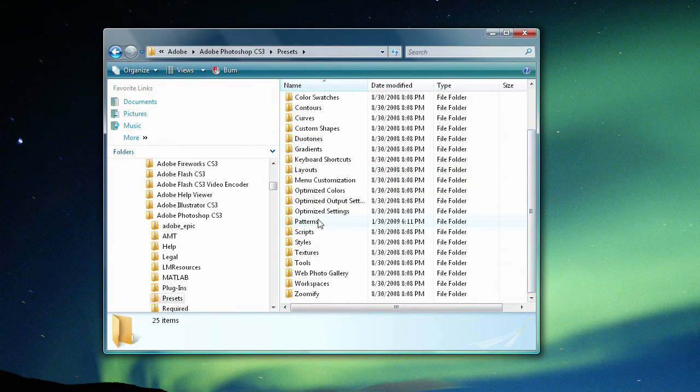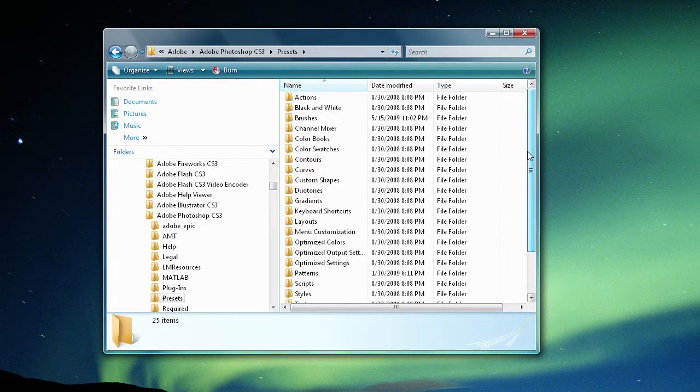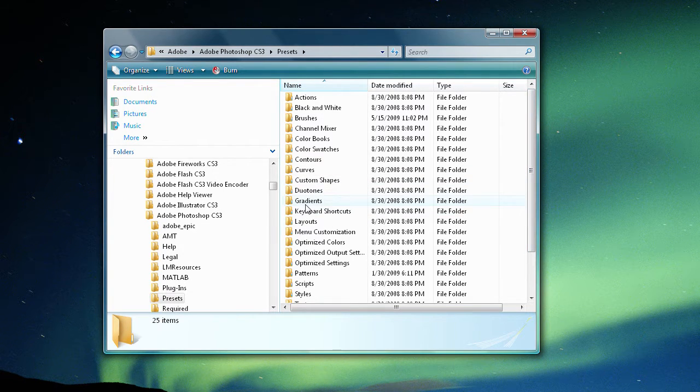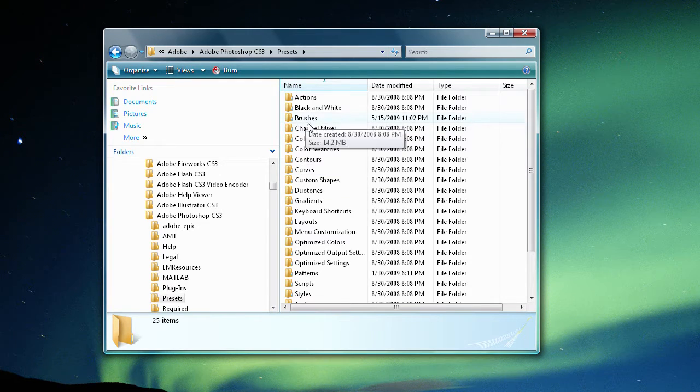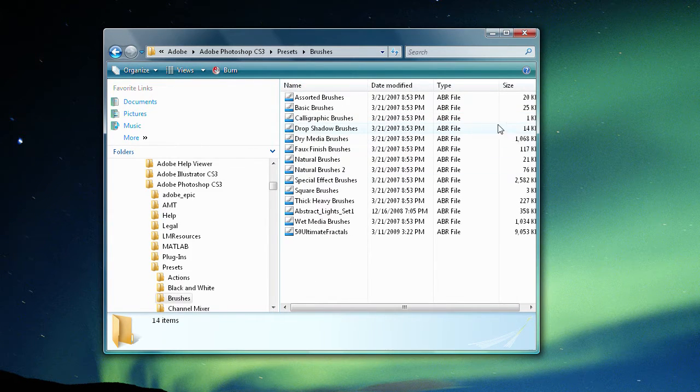You've got patterns, you've got scripts, you've got styles, textures. All kinds of stuff you can also get on the internet and upload that makes your life a lot easier. So today we're going to be going with the brushes folder. So double click on that.